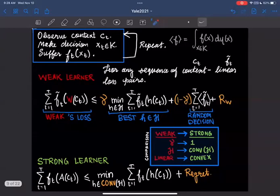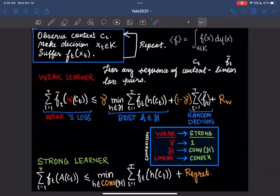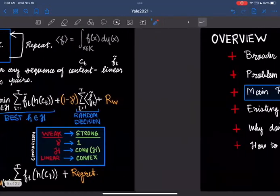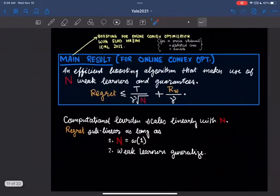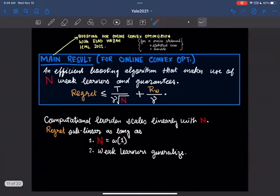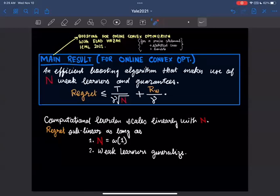I can take questions on the setting now since we'll fix it for the rest of the talk. The main result is joint with my advisor Elad, and appeared at ICML 2021. We give further results in the paper on how this works in the statistical case, for bandits, etc. Here's the main result: there's an efficient boosting algorithm that makes use of N weak learners and guarantees that the regret is T over gamma times square root N, plus the internal regret of the weak learner over gamma.